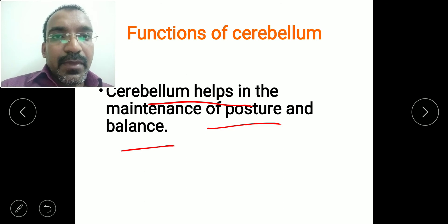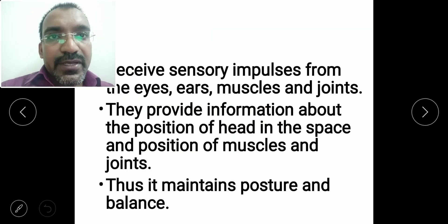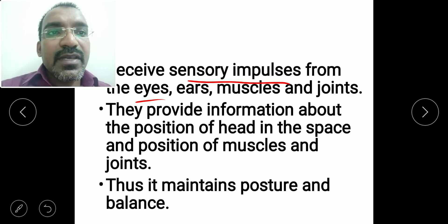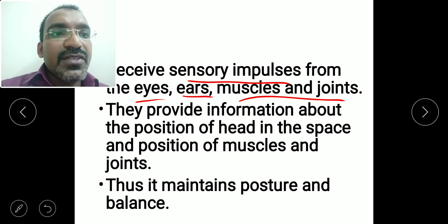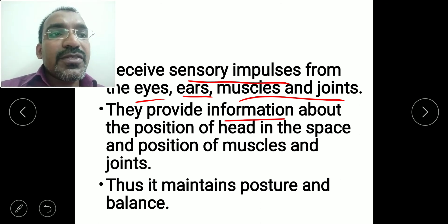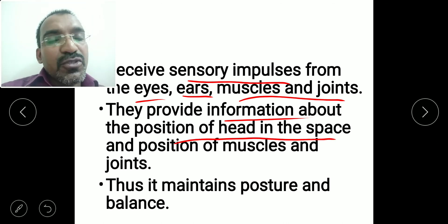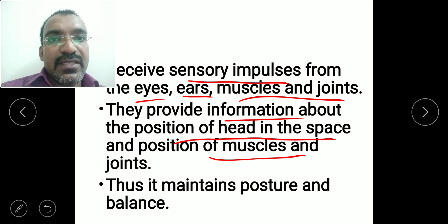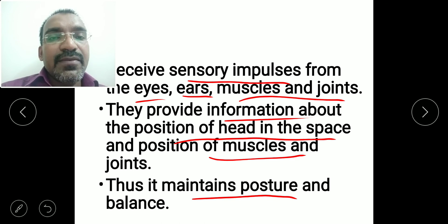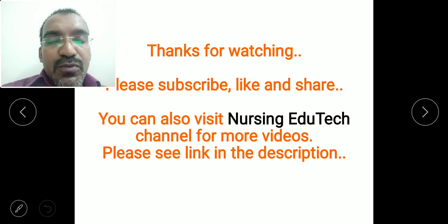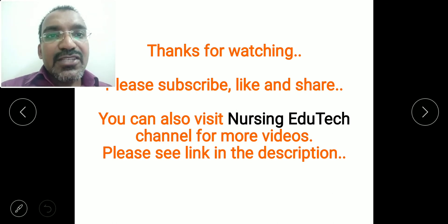The function of the cerebellum is the maintenance of posture and balance. It receives sensory impulses from the eyes, ears, muscles, and joints, which provide information about the position of the head and limbs in space. The cerebellum coordinates all these sensory inputs to maintain balance and posture.